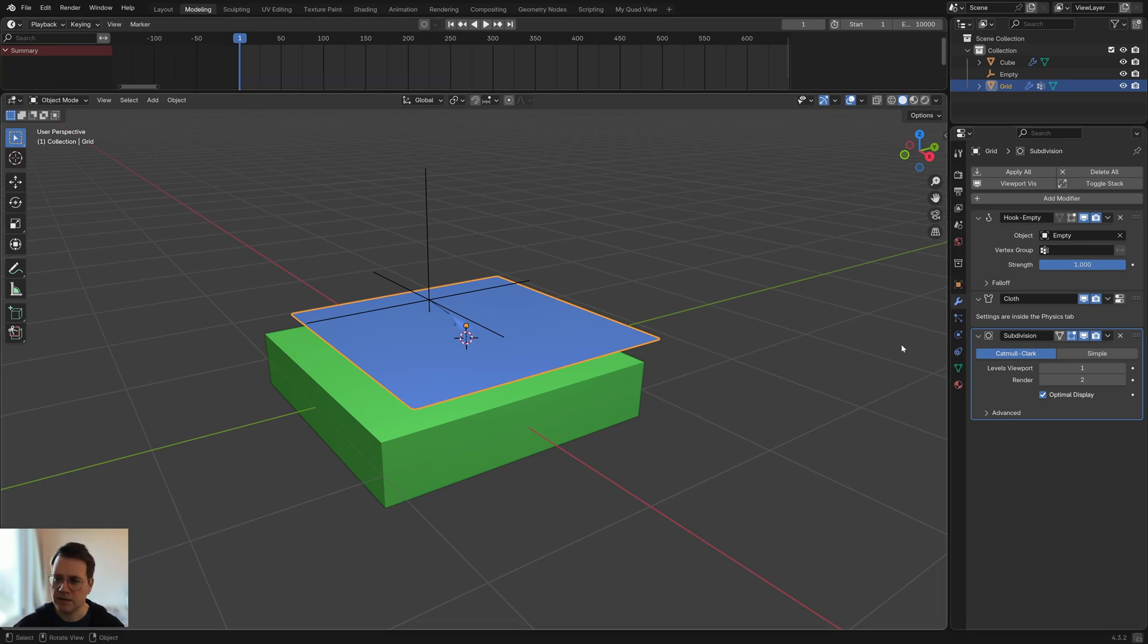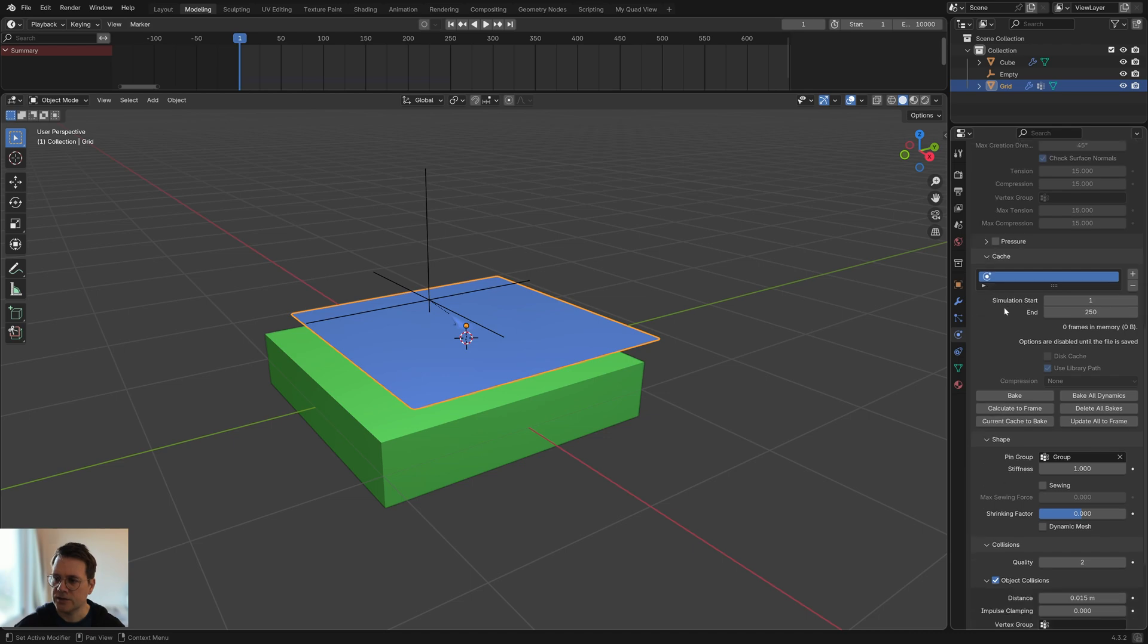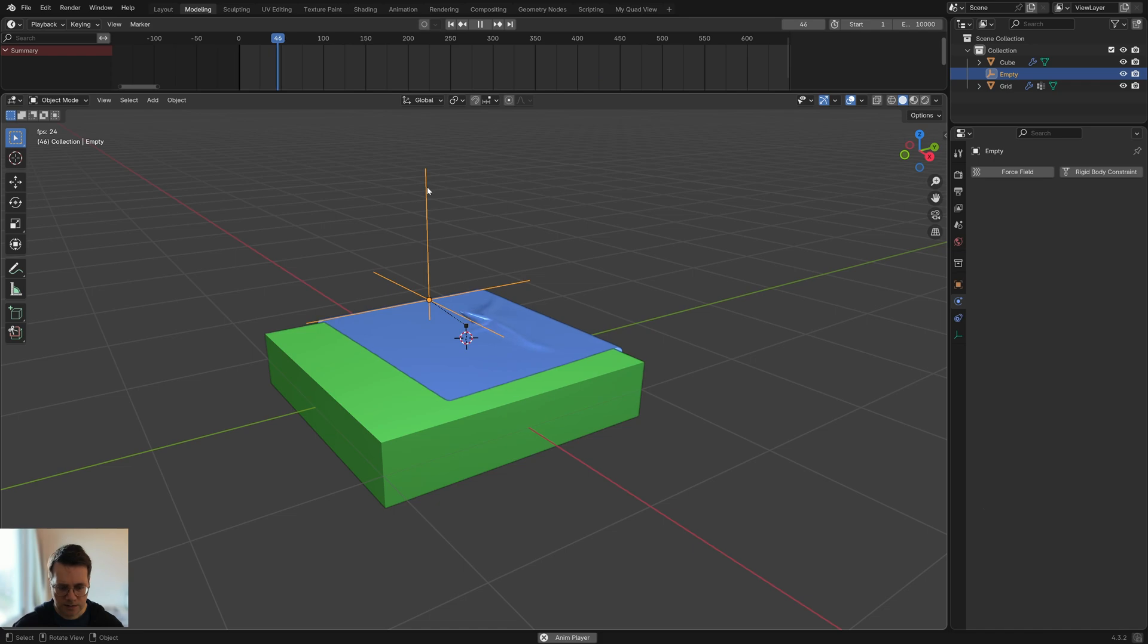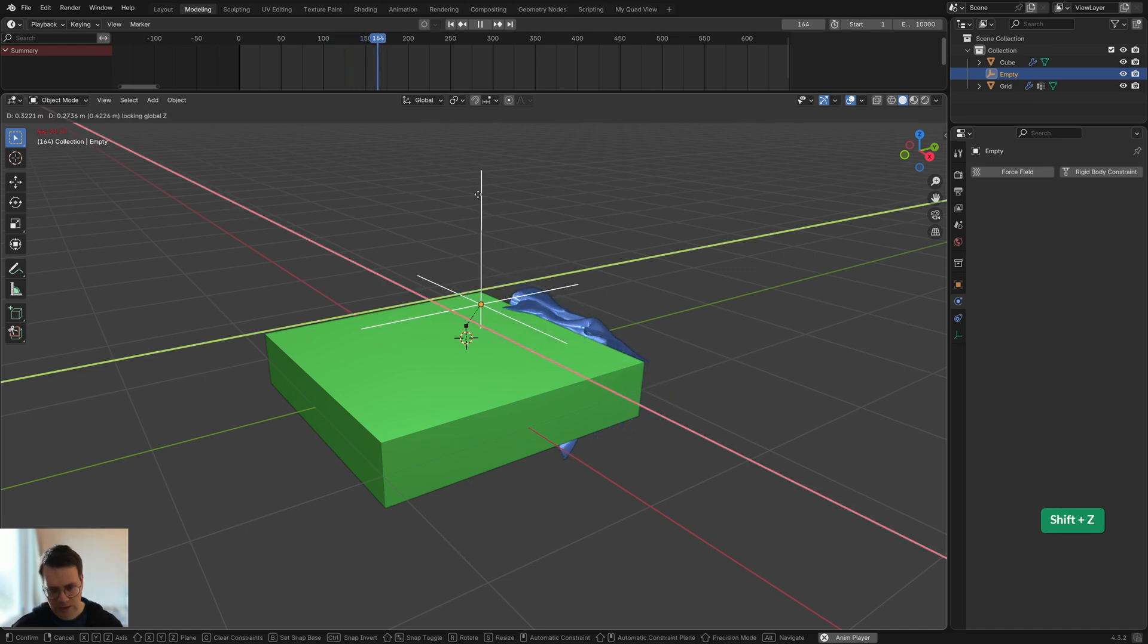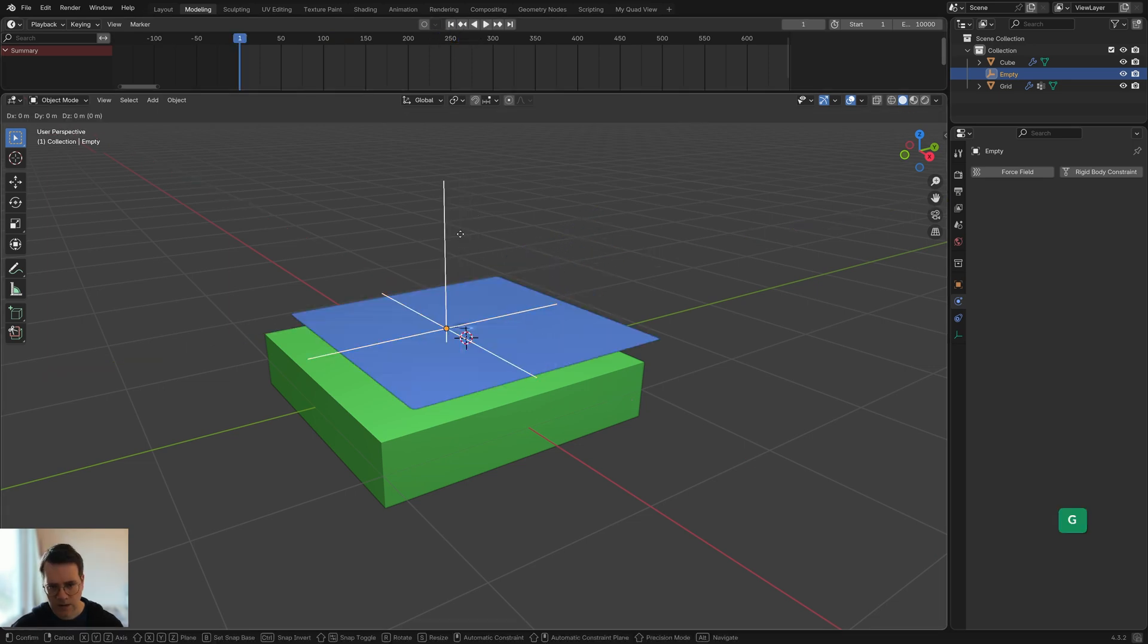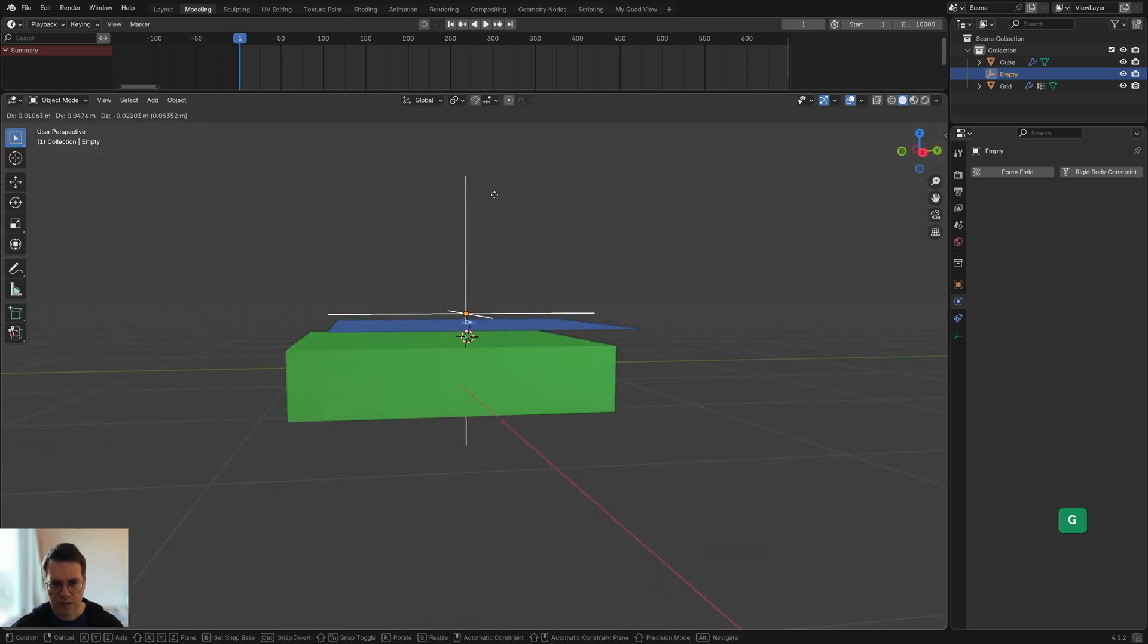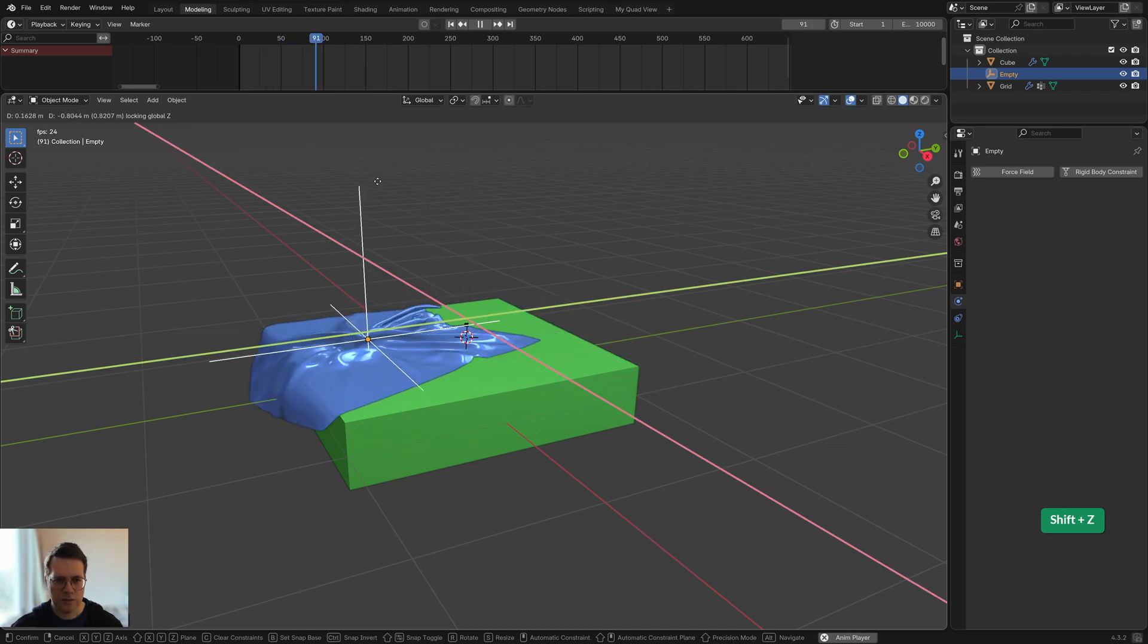Even though we have a long timeline we have to extend the cache. With the plane selected I go here to this simulation tab and then the cloth settings under cache, we can also set this to as long as our timeline. Now when we go back to the beginning and press the play button we can play with this for 10,000 frames. I'm going to press Shift+Z again so that it's constrained on the z-axis.